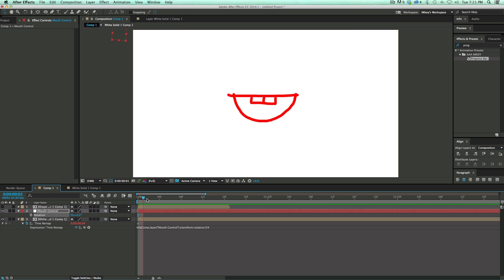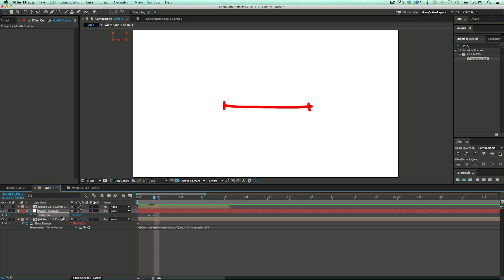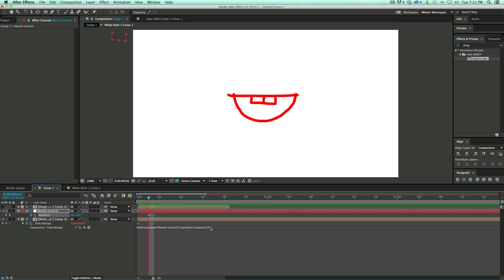So then I can keyframe that. I can go through to maybe this point right here, keyframe that and go to the next one. Maybe I want to change it to like that. So that's the tip. It's use a null object with the rotation and connect the time remap to the rotation. Make sure you divide it by your frame rate.